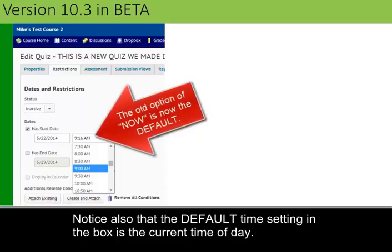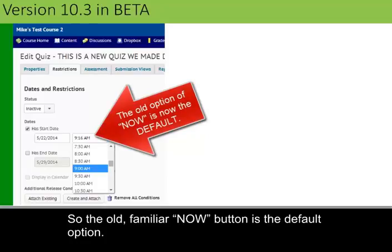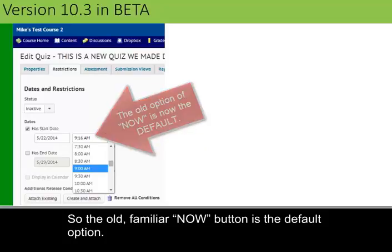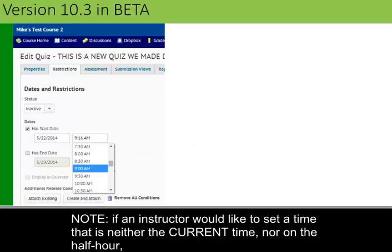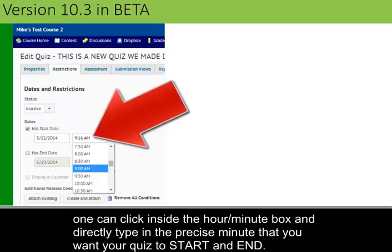Notice that the default time setting in the box is the current time of day. So the old familiar Now button that some of you probably used is now the default option, which is a lot easier. You might be wondering: what if I want to set a precise time that's neither now nor in a half-hour increment? You can still do that by clicking inside the hour-minute box and typing in directly the precise minute that you want your quiz to either start or end.